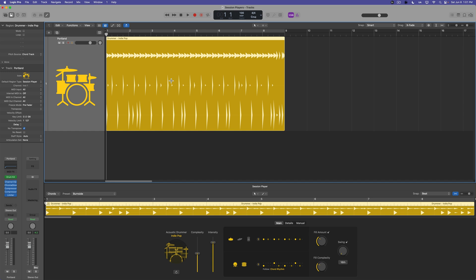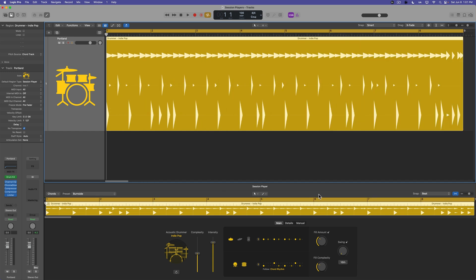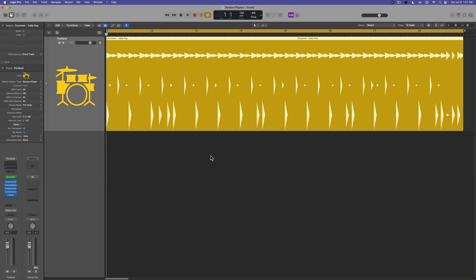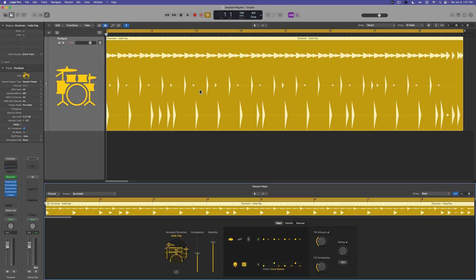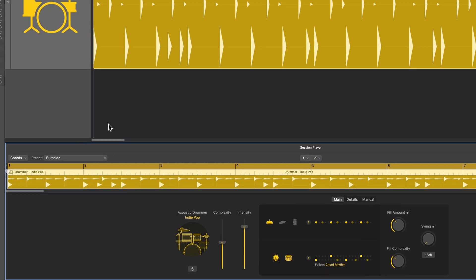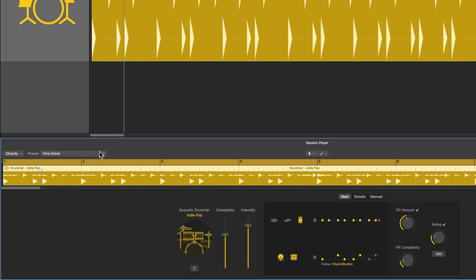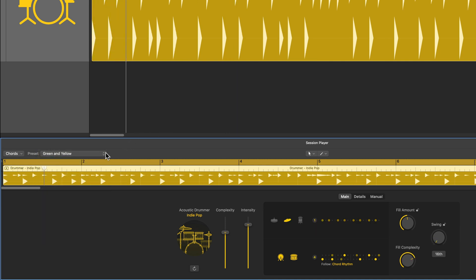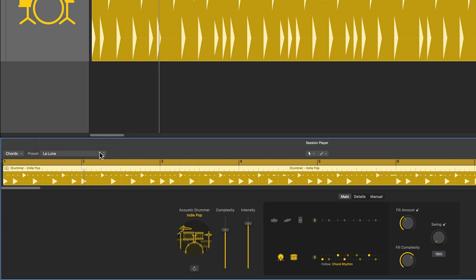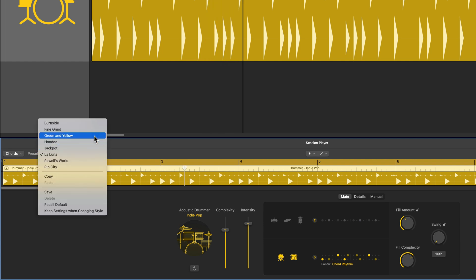So I'm just going to select this and then press Command U to set the cycle range to it. You'll see it automatically opens up the session player editor. You can hide and show this by pressing E, or you can simply double-click on any session player region. So pretty simple beat — if you want to change up the pattern preset, you can go to the preset menu right here. There's a bunch of different presets we can choose from. Let's go back to that first preset.